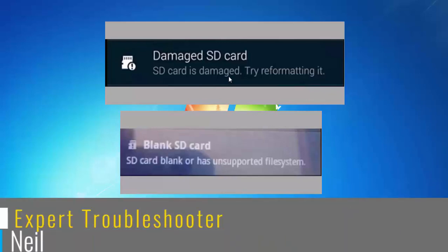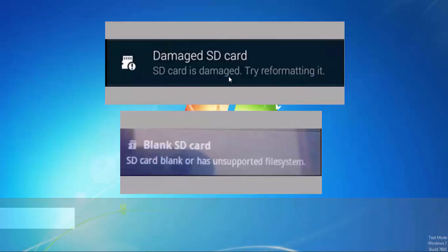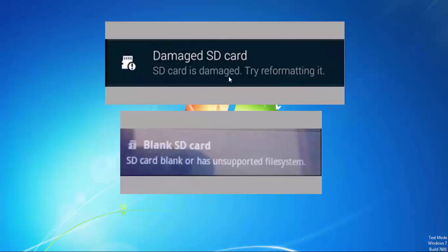These error messages blank SD card and damaged SD card can happen due to many reasons. So it is essential for us to first narrow down to the exact reason this error is happening in your device.